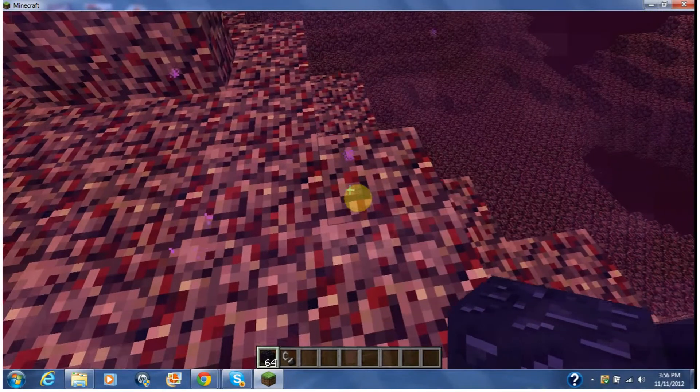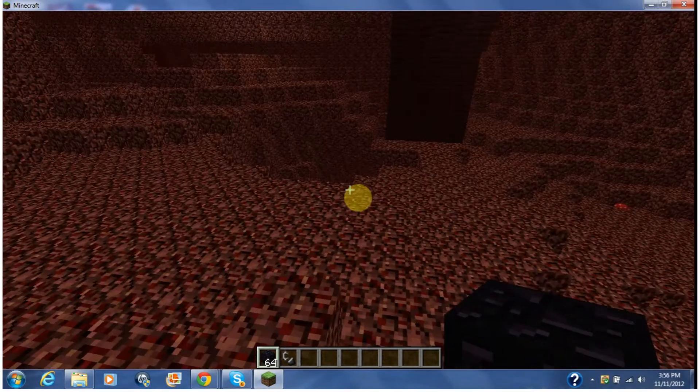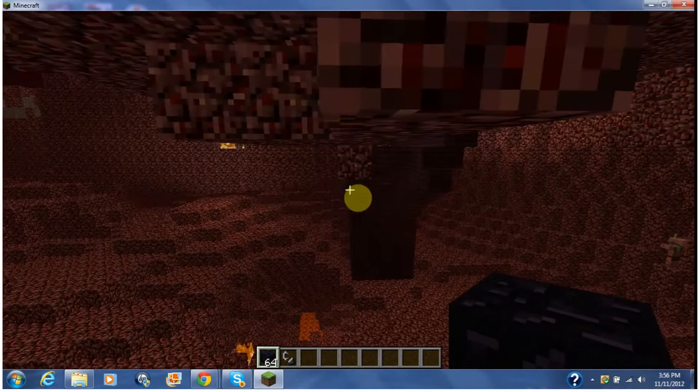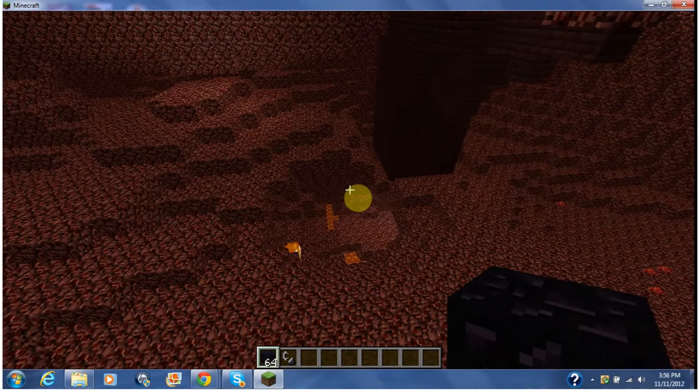Okay, so guys, here it is. This is the nether, nothing that special. Just a vast wasteland of nether brick and lava.